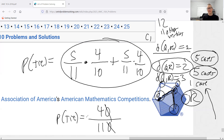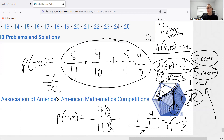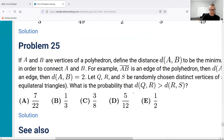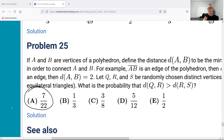Now we compute the answer: one minus the probability of a tie is 1 − 4/11 = 7/11, and then we divide by two — because the chance that QR is greater equals the chance that it's lesser and we just want one of those — giving 7/22. Checking the answer choices, sure enough: answer choice A is 7/22.